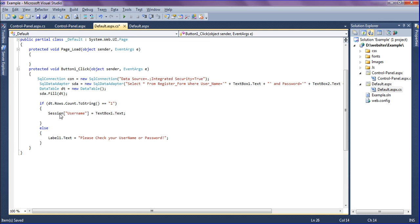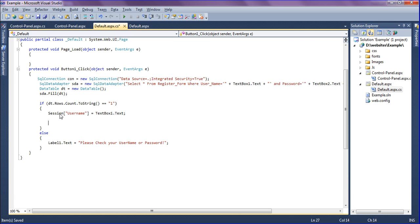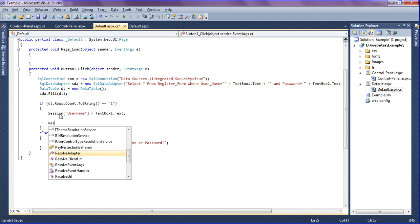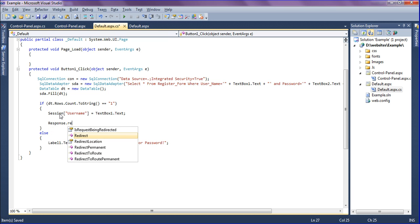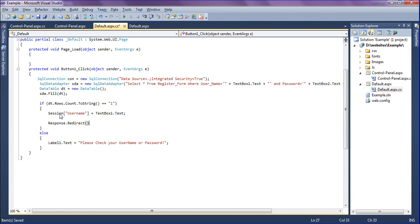After creating the session, the page has to redirect. I am going to write Response.Redirect to redirect to the control panel page. So I am going to create control panel dot aspx.